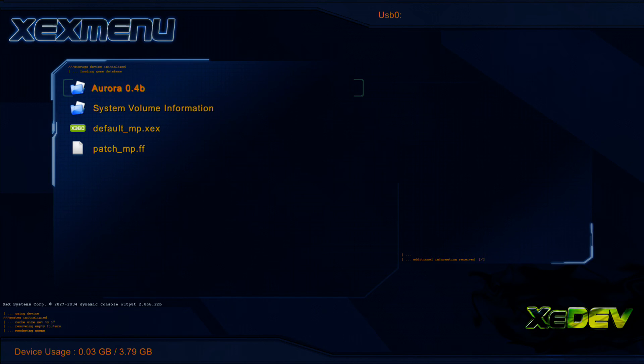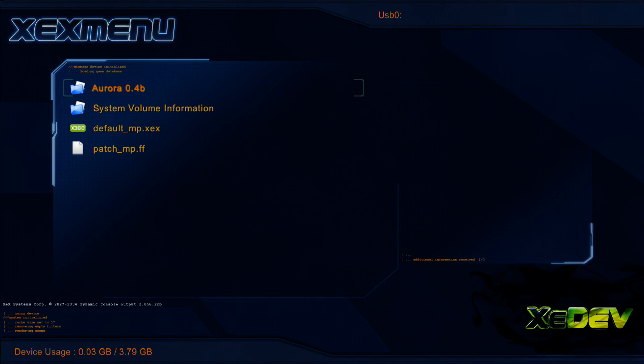That's how you get XEXMenu on your JTAG or Reset Glitch Hack Xbox 360. Hope you enjoyed the video. In the next video, I will be showing you guys how you can get Dash Launch on your JTAG or Reset Glitch Hack Xbox 360 as well.